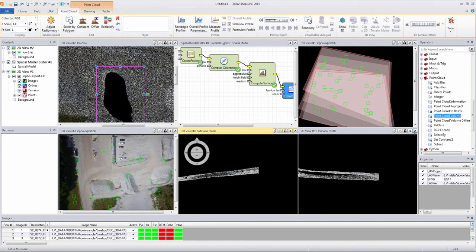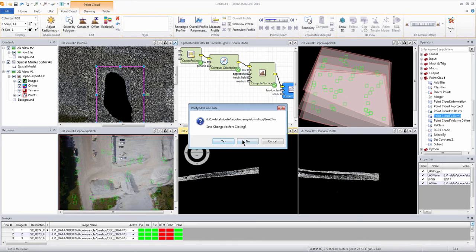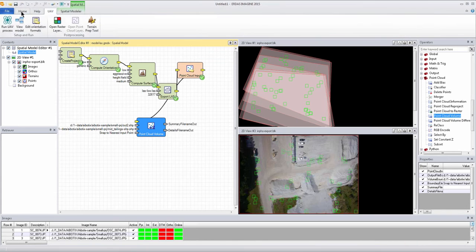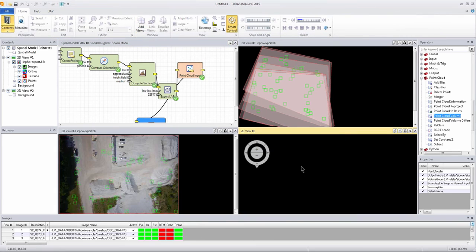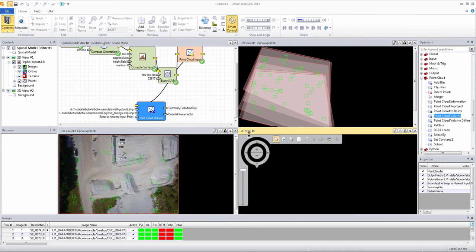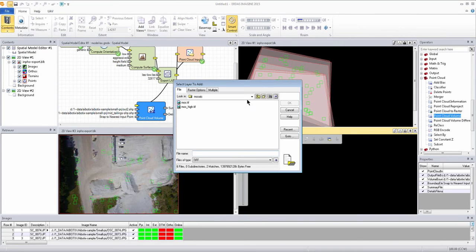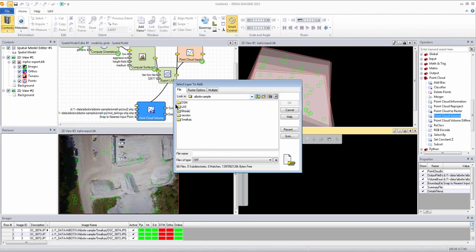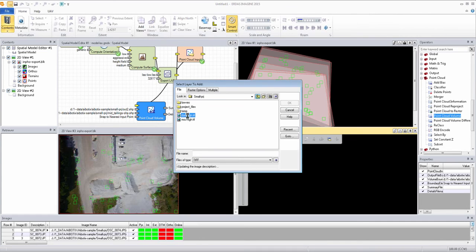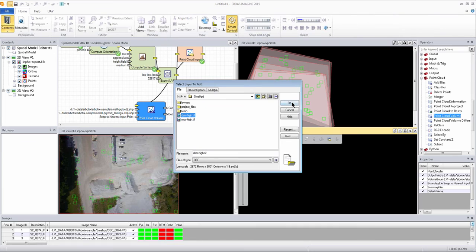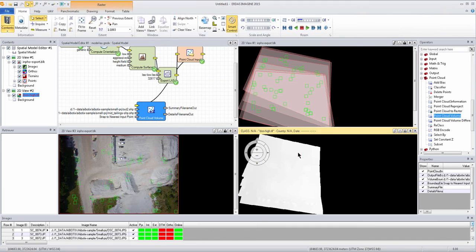If we close these windows out we can actually run through the full model and get the volume results, which we can view here in 2D viewer just by loading a base map like the mosaic file or the DSM file that were created from the process. So let's load the DSM first.